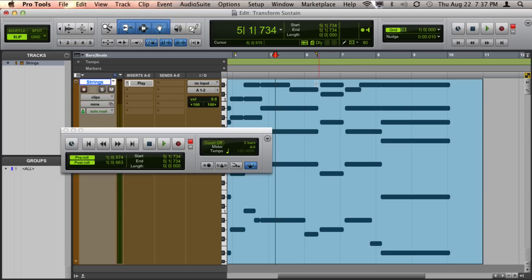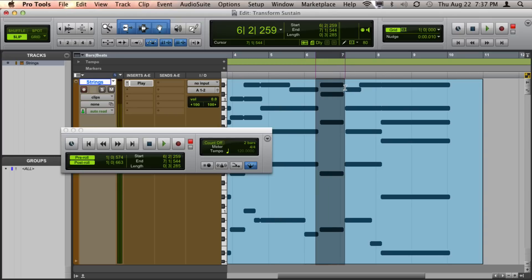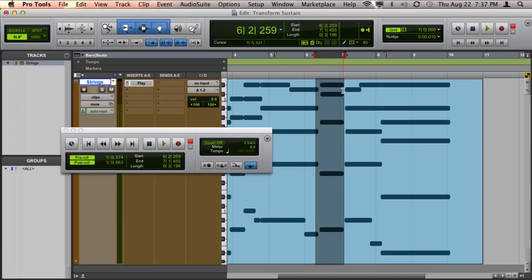Now the way that it works is you can make a selection of where you'd like to punch in and out, and Pro Tools will play back from your pre-roll, punch you in, and then punch you back out, and play until your post-roll location.